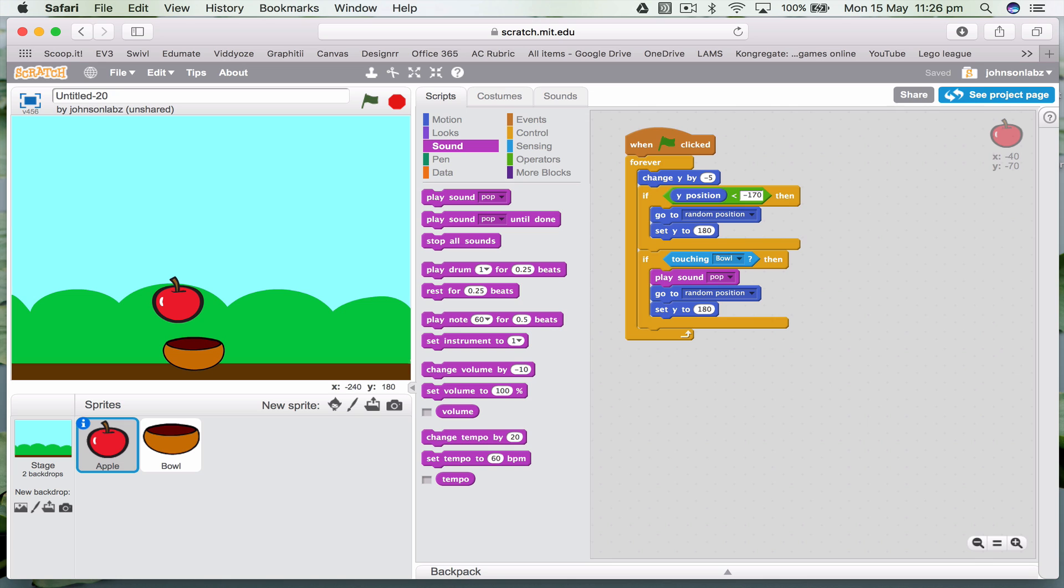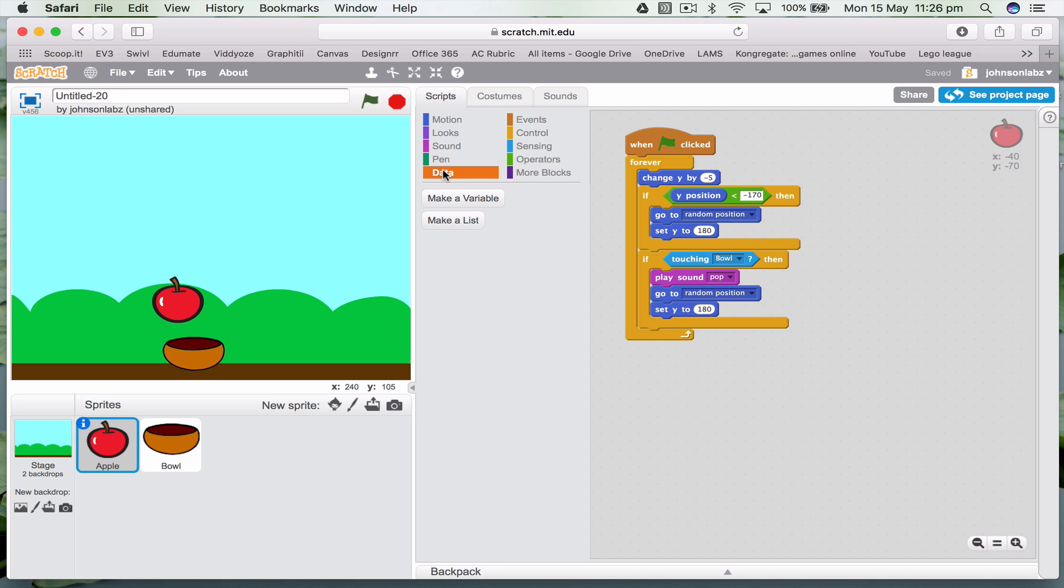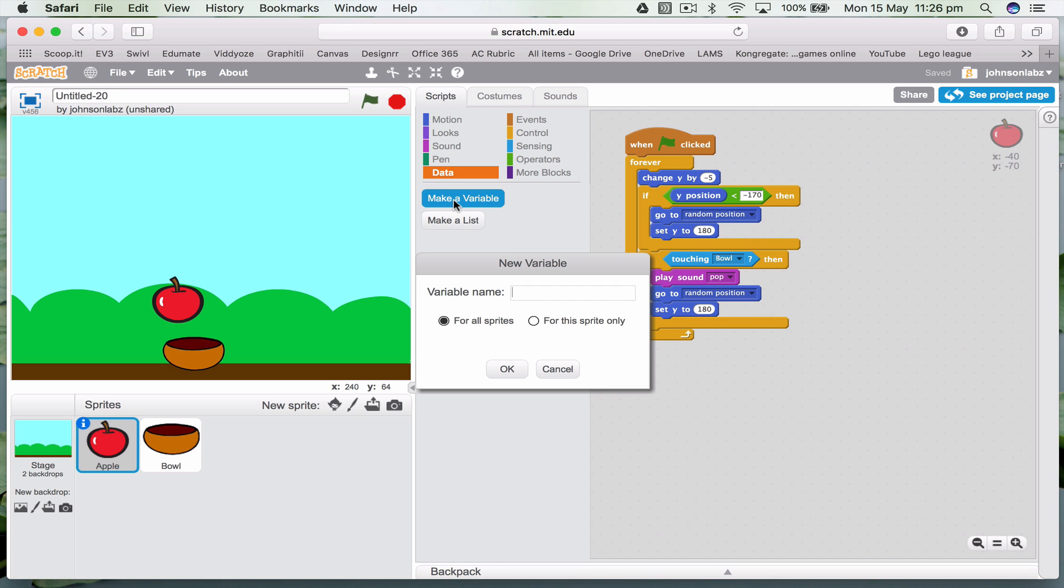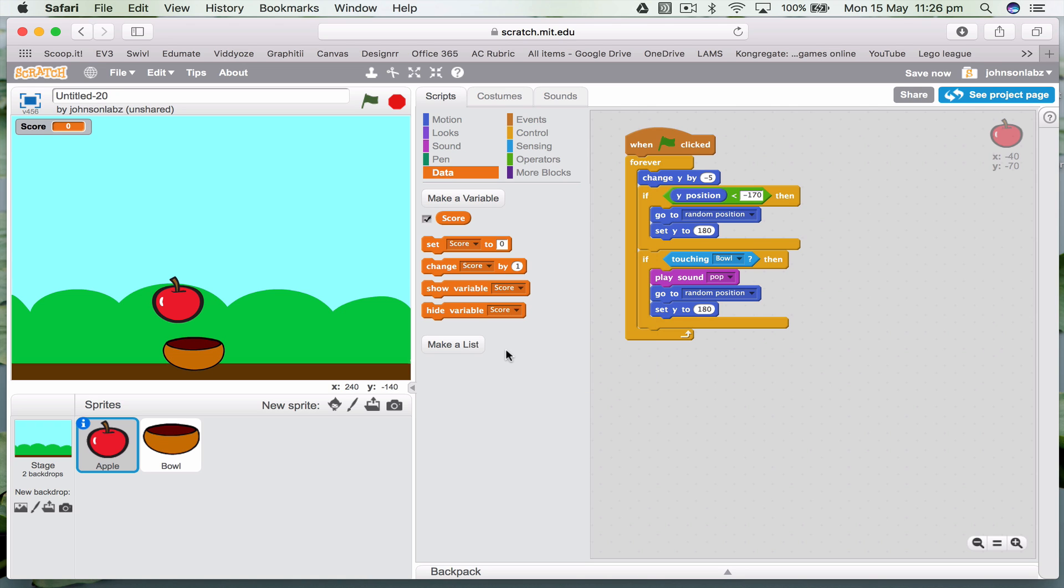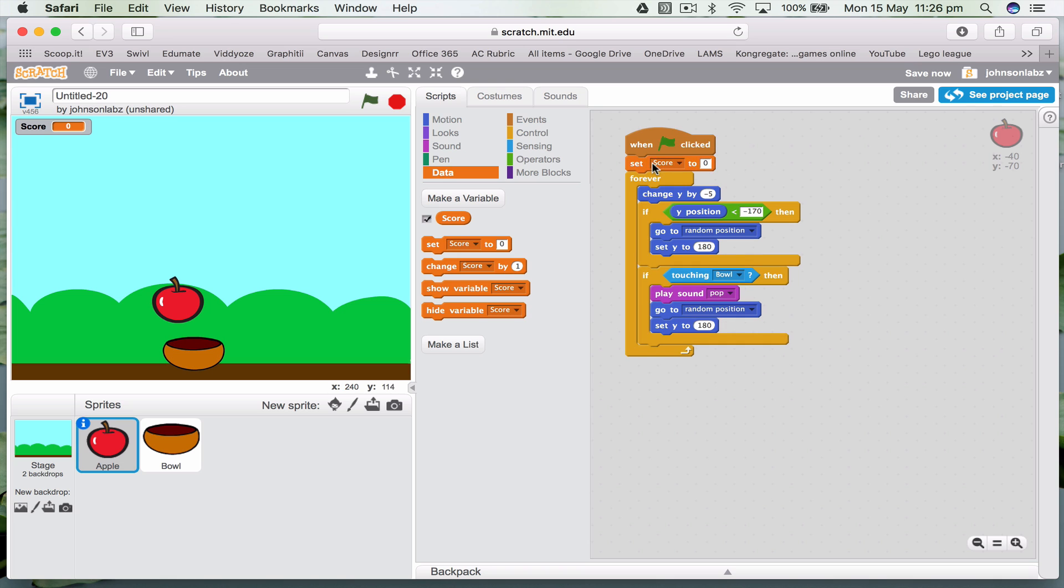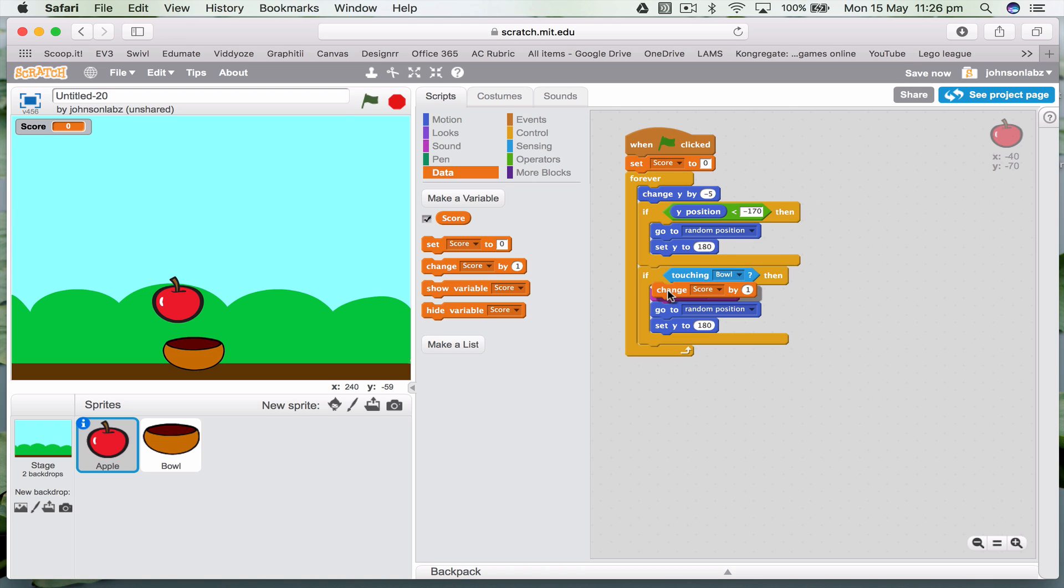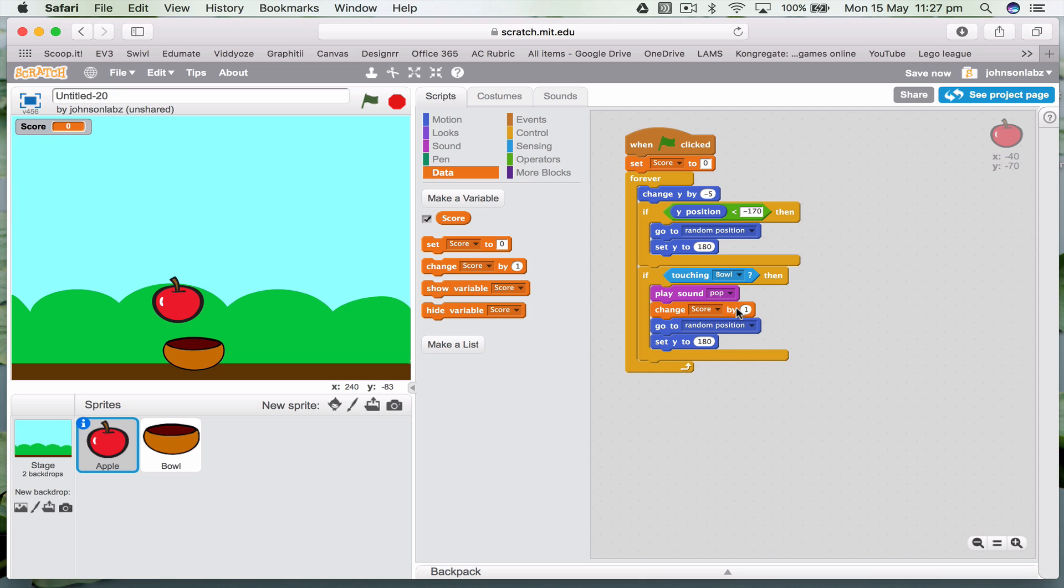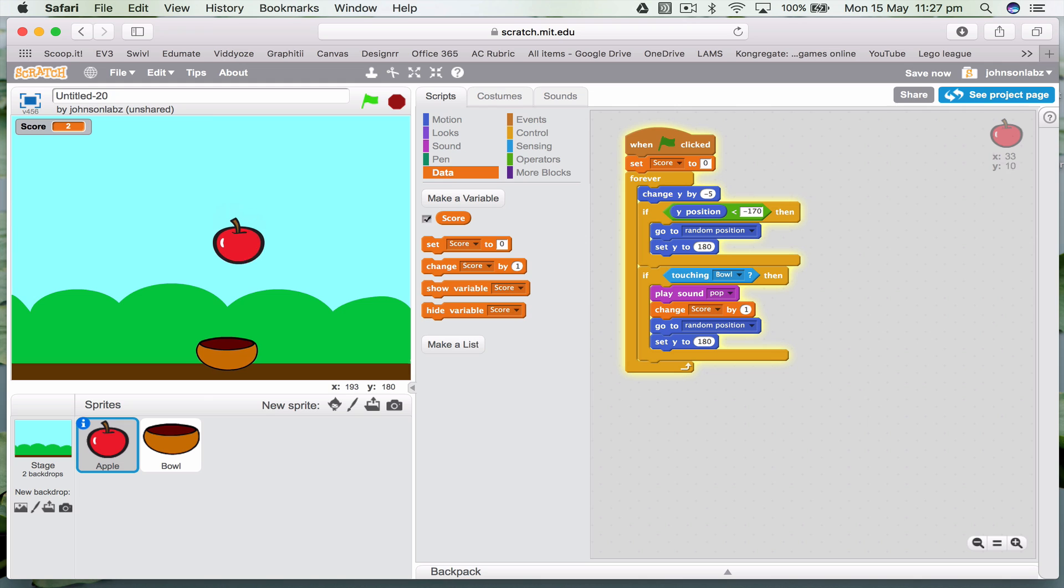So that's all good. Now, we could do that for a long time, but it's not really much of a game. So let's create a score. So we'll put the score on the apple. And we're going to say, first of all, we have to set score to zero at the beginning of the game. Then if touching the bowl, I'm going to pop and change the score by one. So let's try it now.